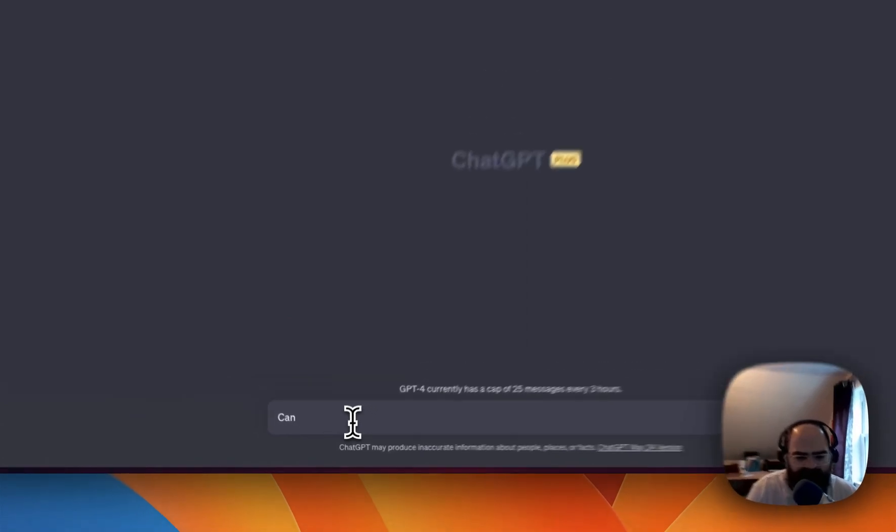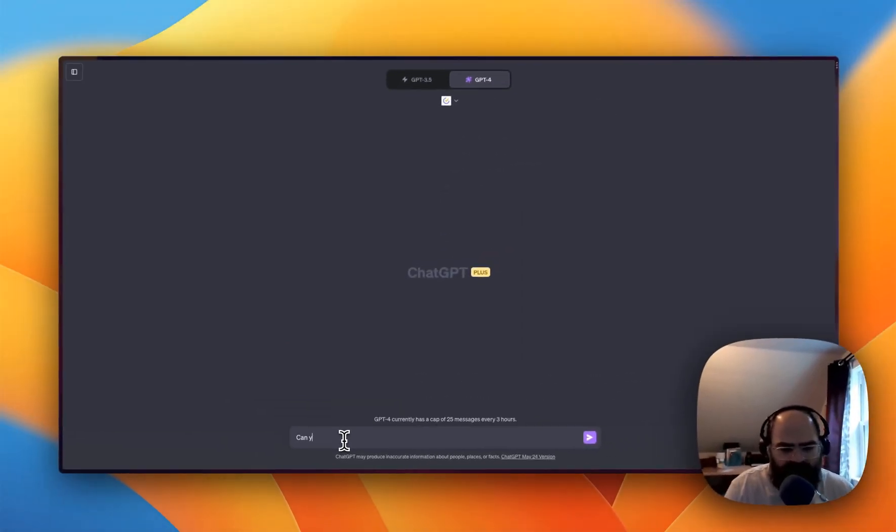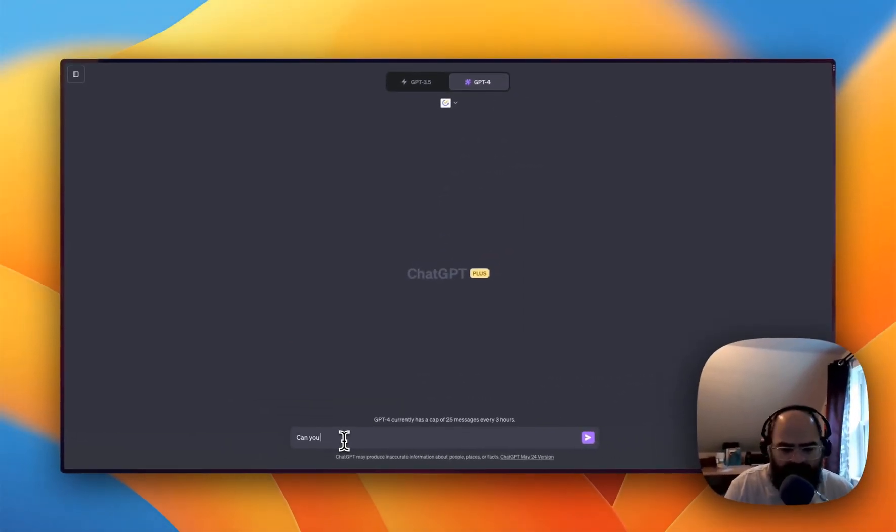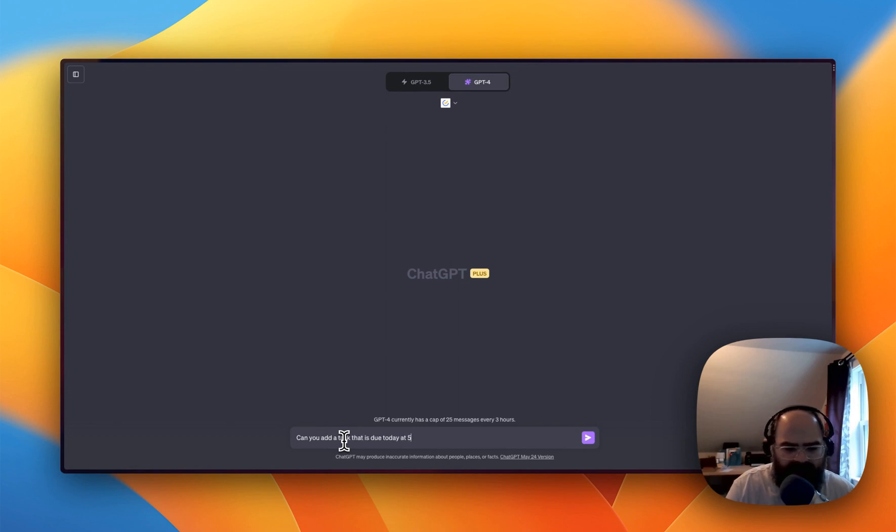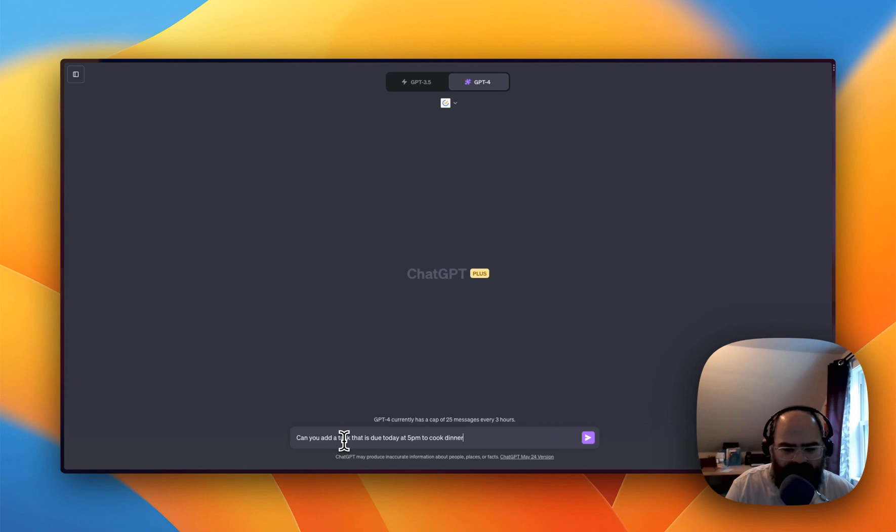All right, so let's just throw together some tasks here. Can you add a task that is due today at 5 p.m. and move to cook dinner.